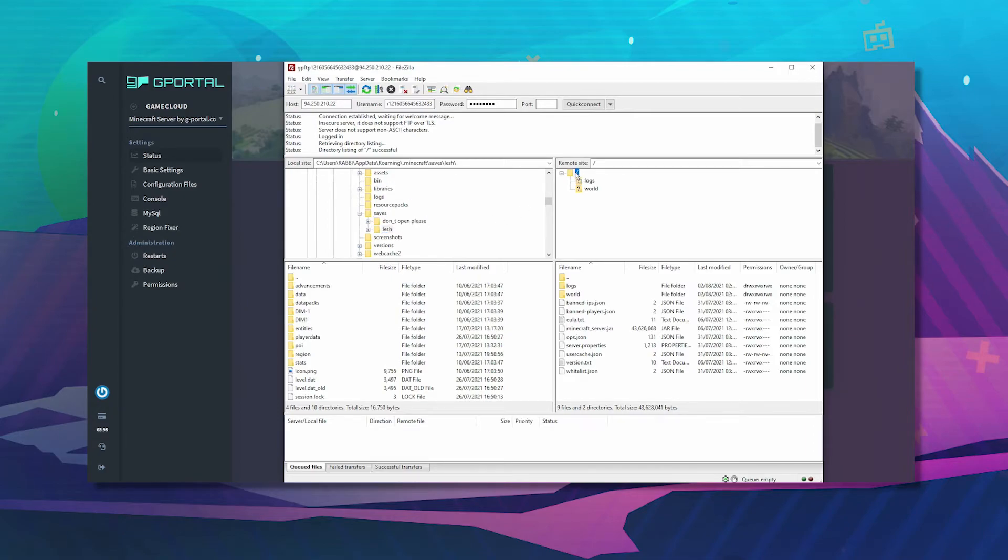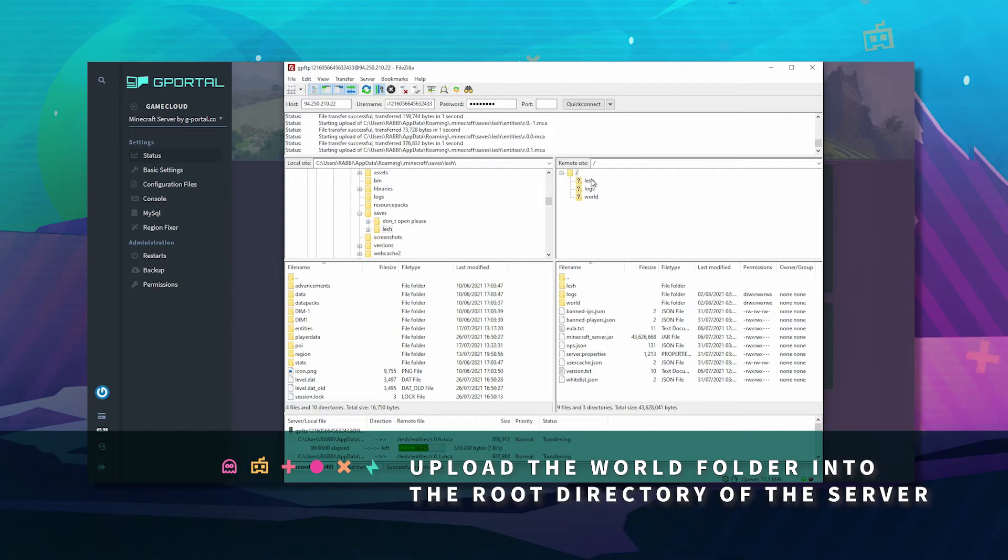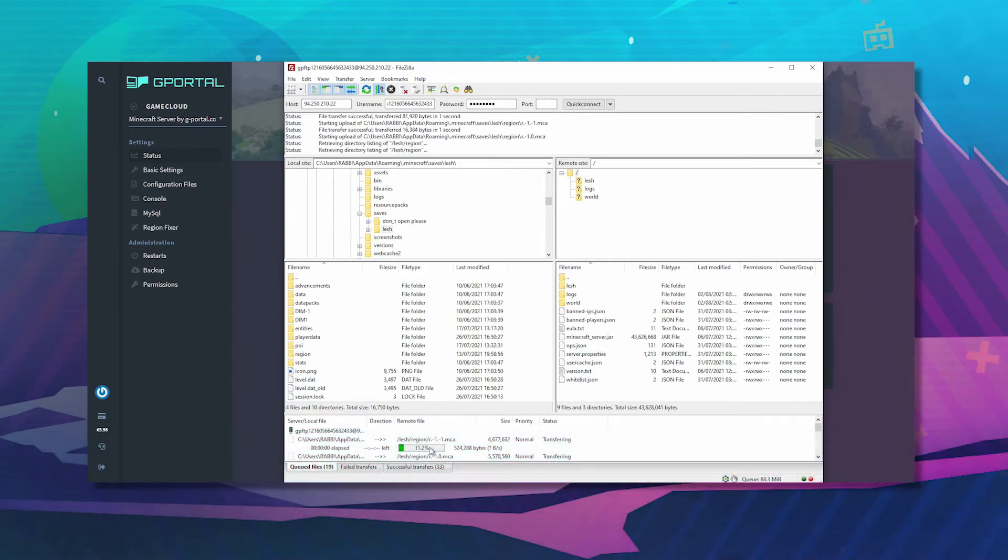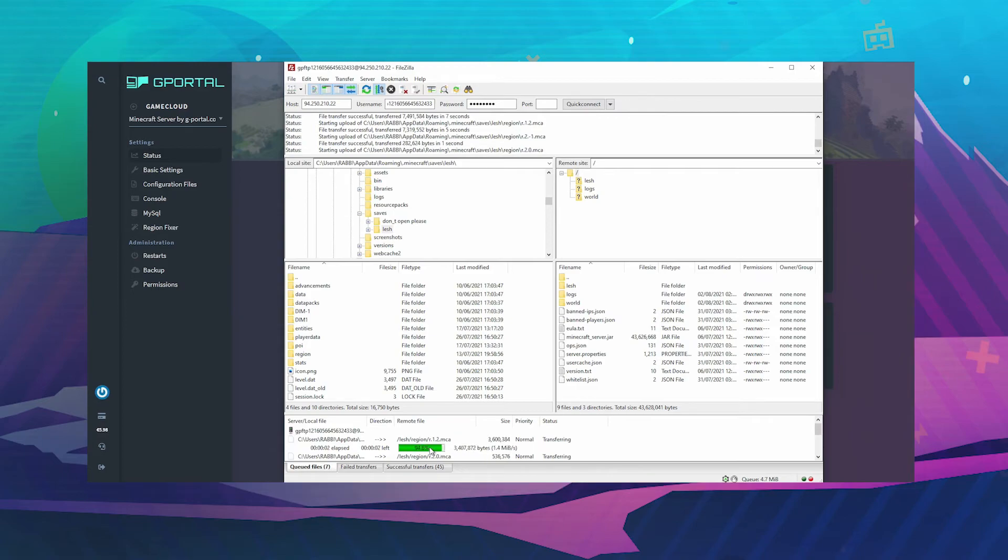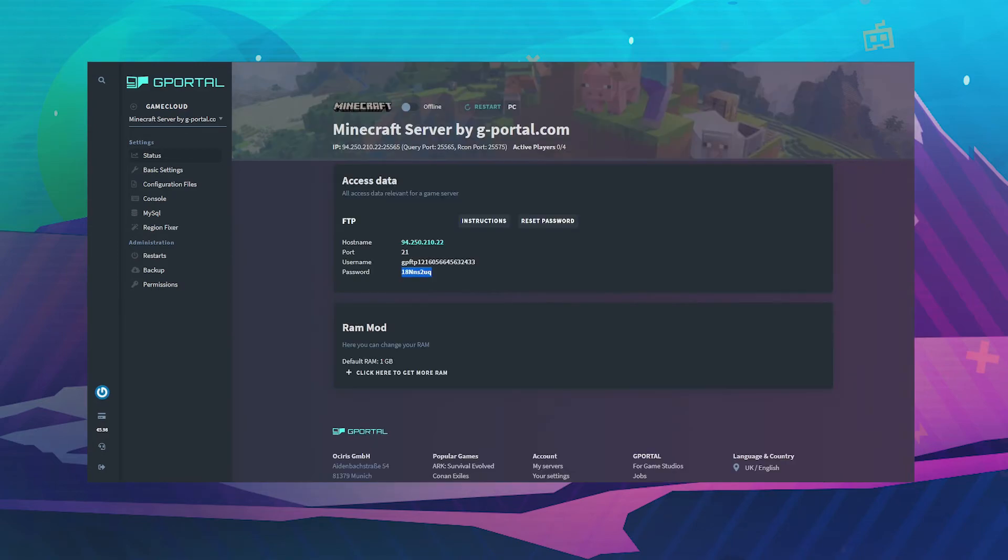Drag it into the very top slash. Wait for it to transfer all the data across. This may take a while, so go have a break and come back.